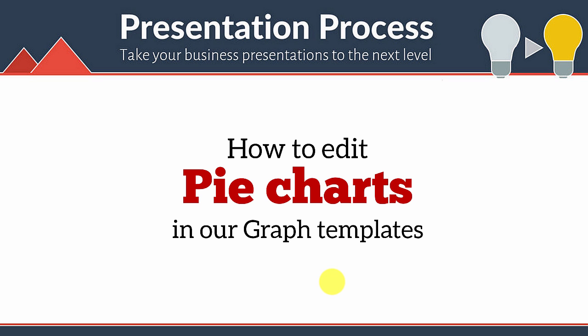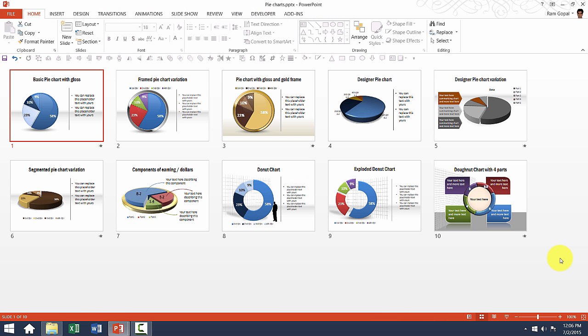Hi, in this video you will learn how to edit pie charts in our graph templates. We have 10 different varieties of pie charts and donut charts available in our templates pack. Let me show you how exactly each of these pie charts work and how you can edit the values.